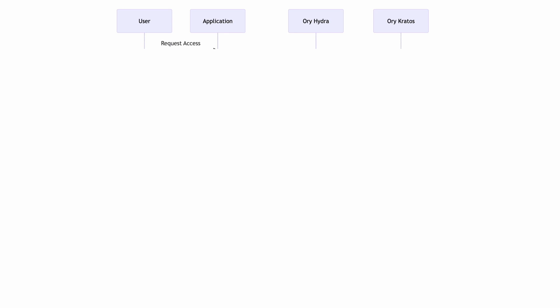We will use the authorization code flow as an example to illustrate how these two tools interact and facilitate secure authentication. Let's start. Let's imagine a user trying to access a specific application.